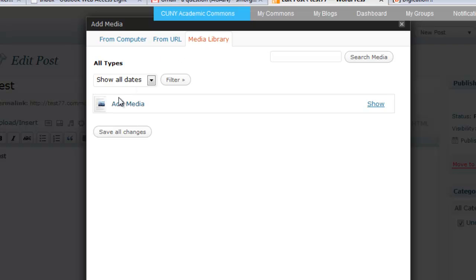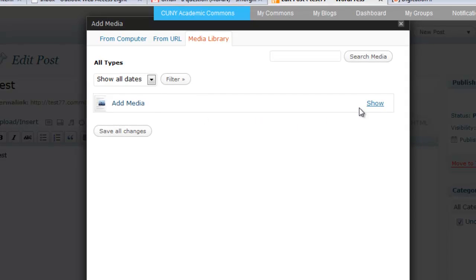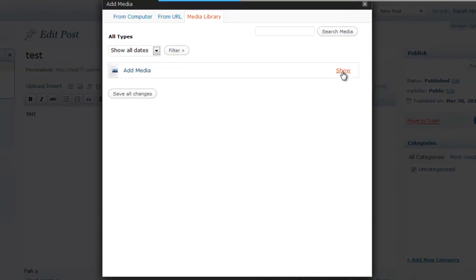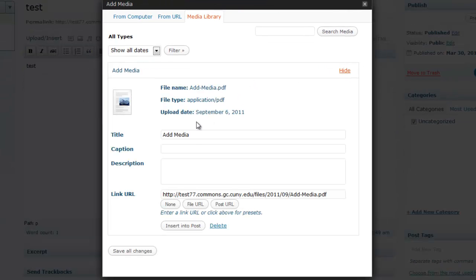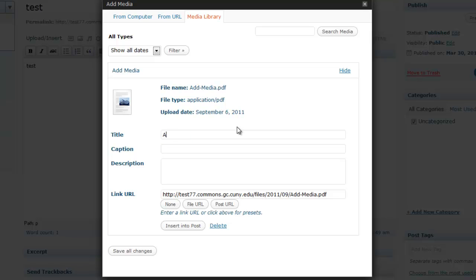So I have one file here, it's a PDF document called add media, so we're going to click show. From here you can actually change the title as it will appear in your blog post, so I'm going to name this add media and in parentheses put PDF, just so folks know it's a PDF document.